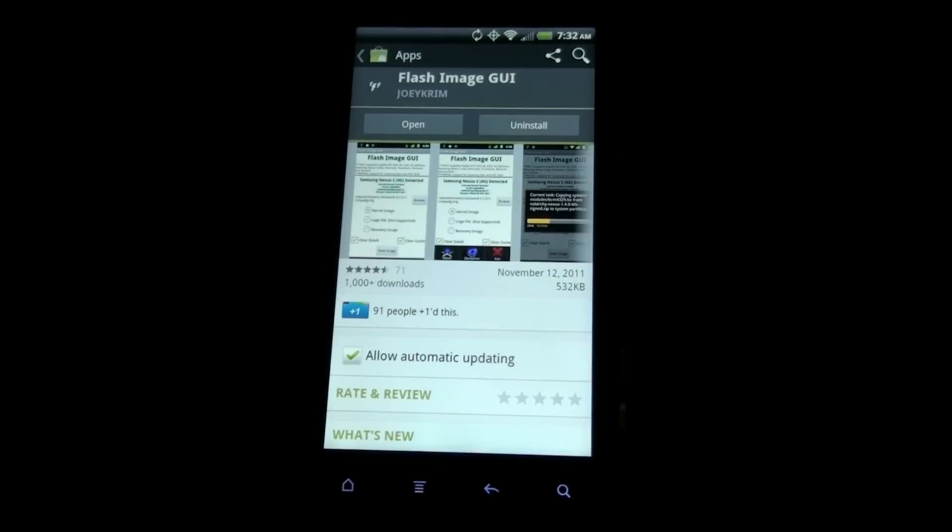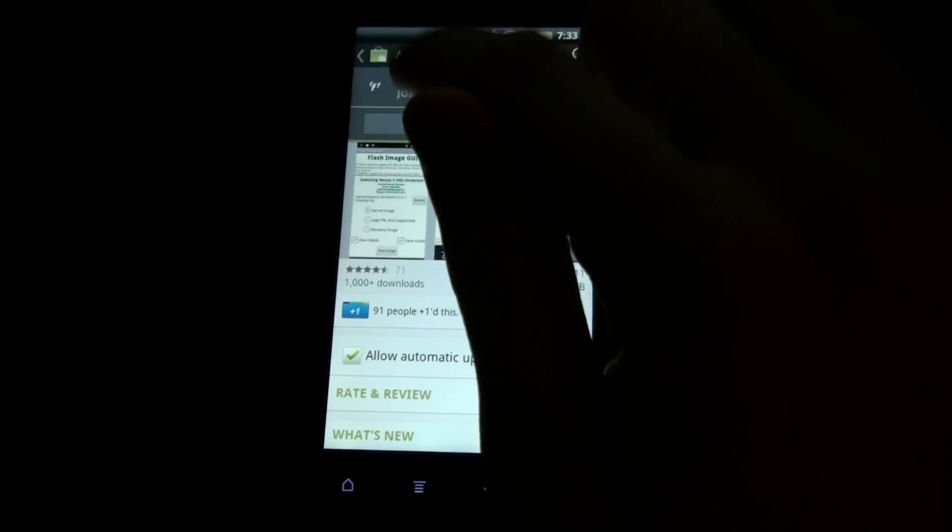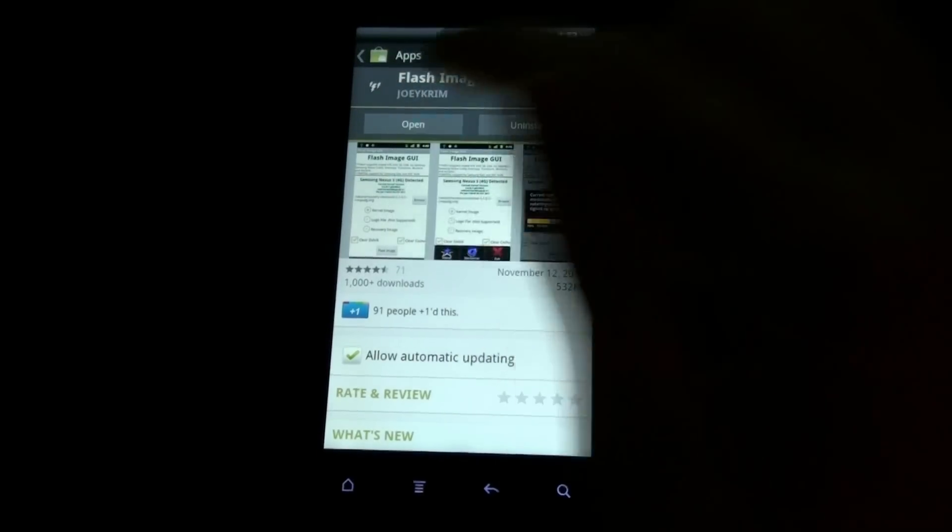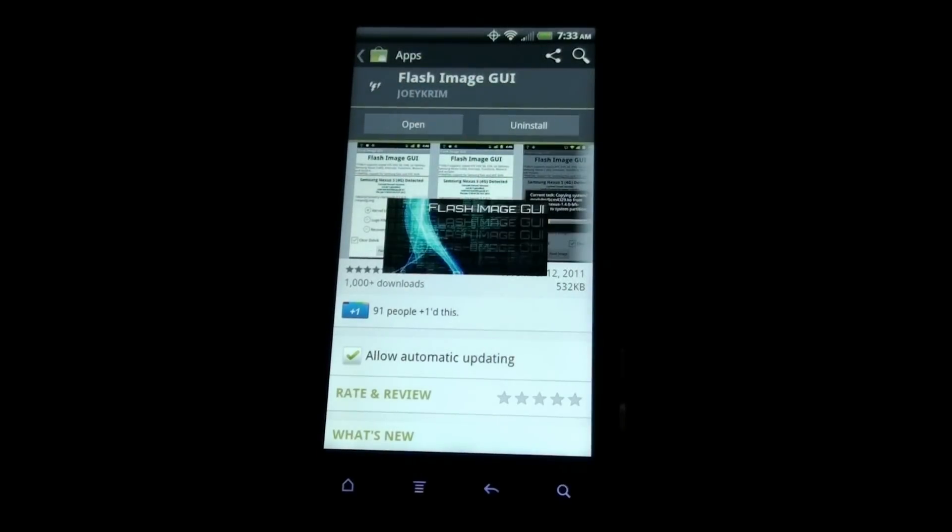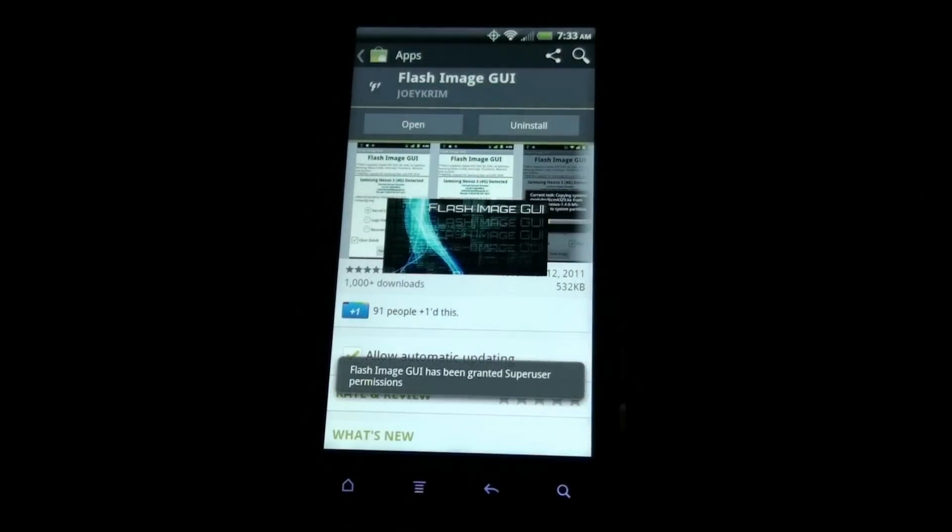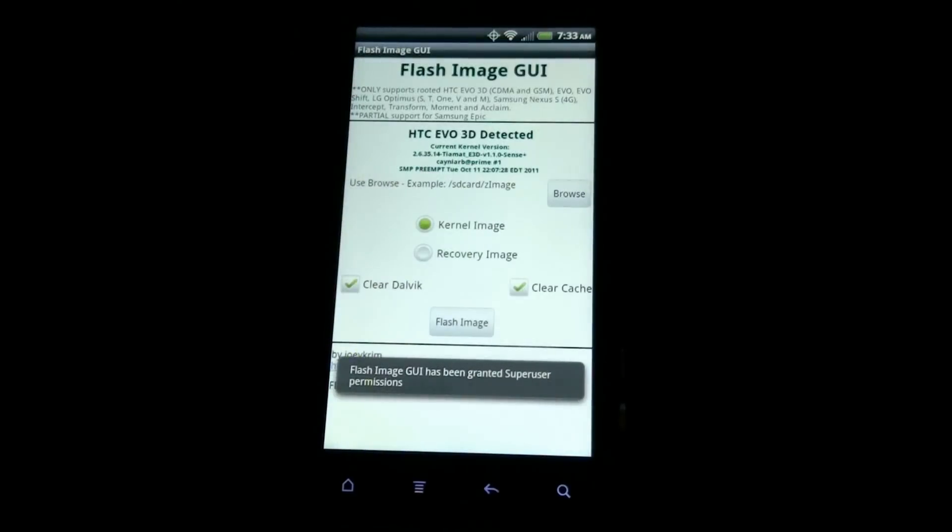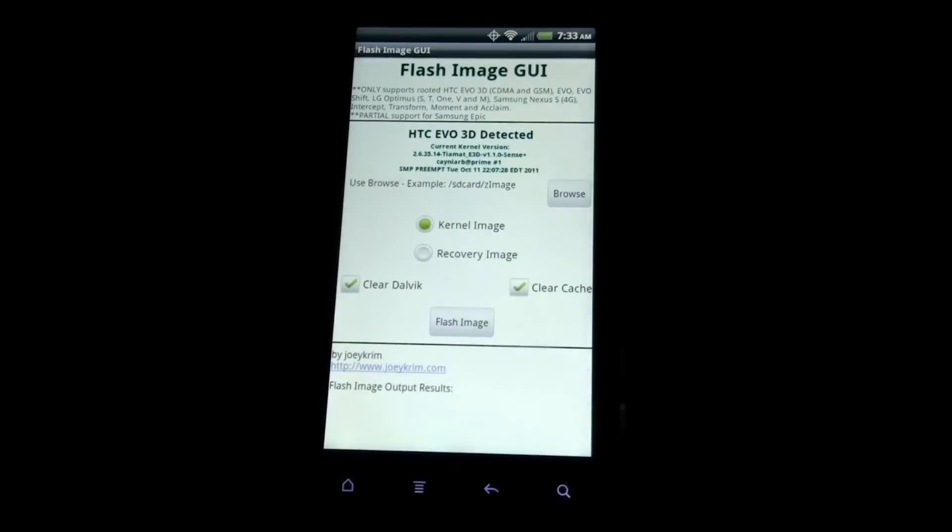I have already bought it, so I'm going to open it. I support Joey Krim. If you've had a Samsung device, you've heard of Joey Krim easily.